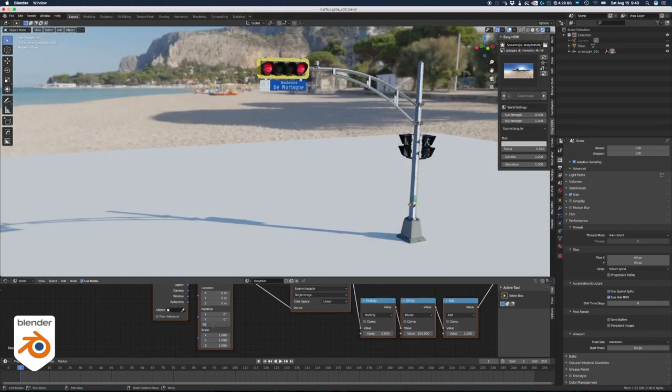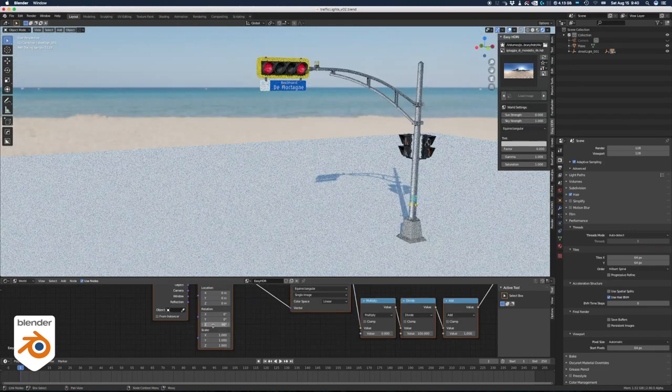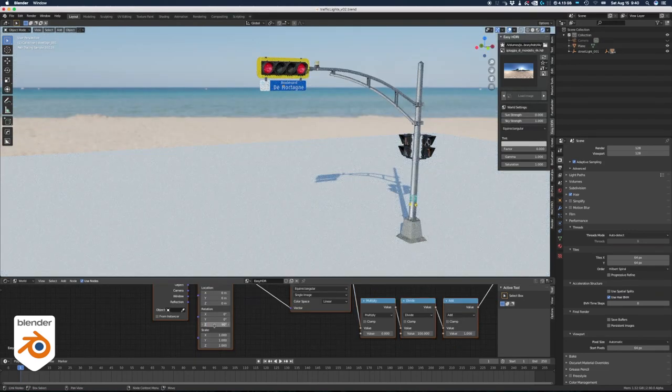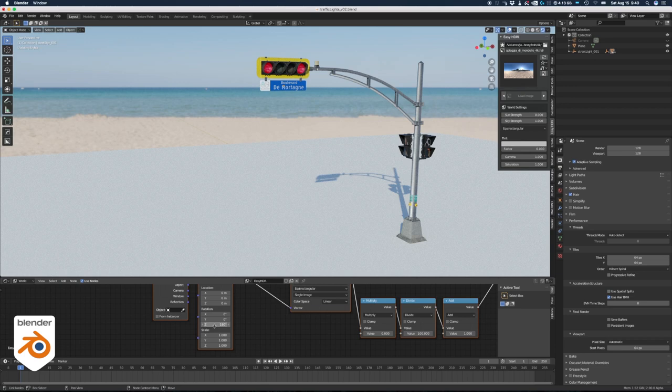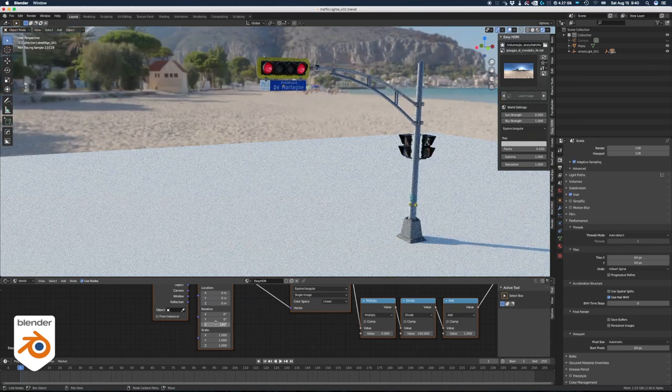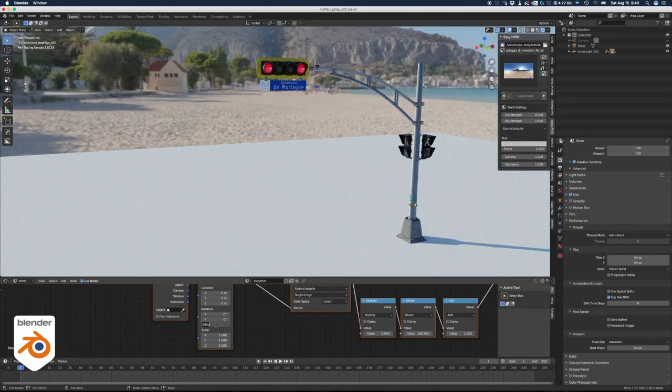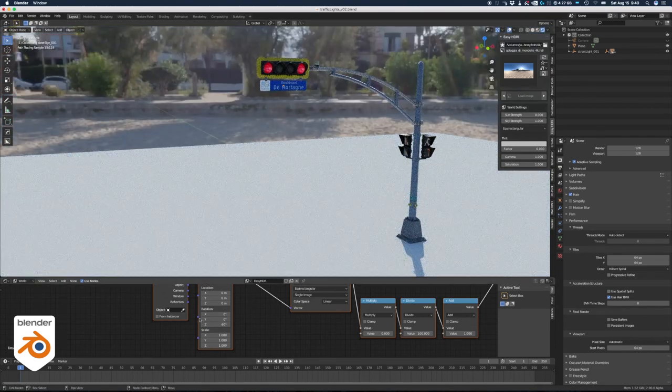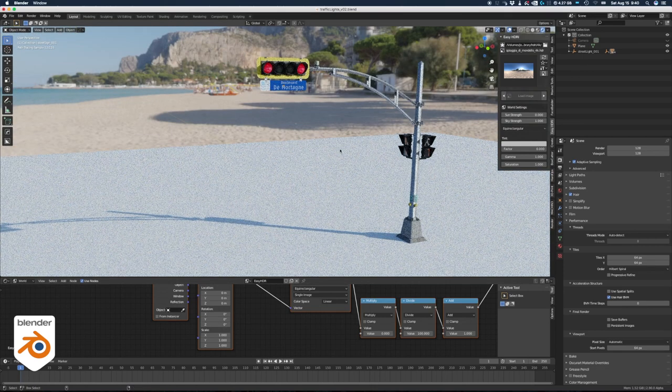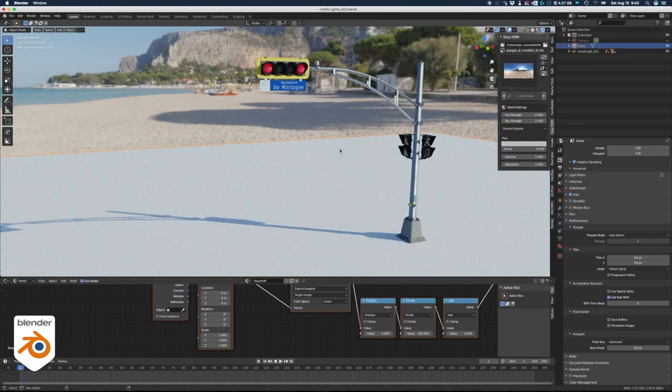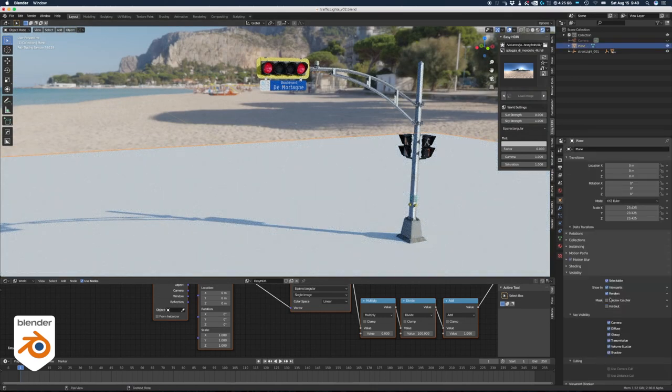You can create a ground plane to cast shadows and you can change the orientation of the HDRI by changing the Z rotation. And if you want your ground to be transparent, then you just change the ground for a shadow catcher.